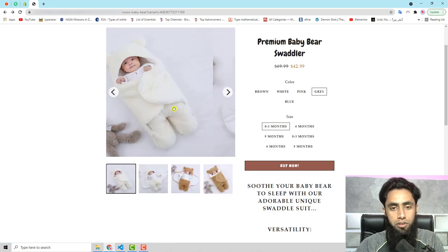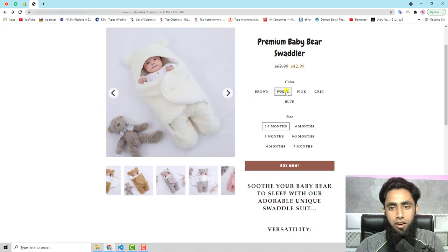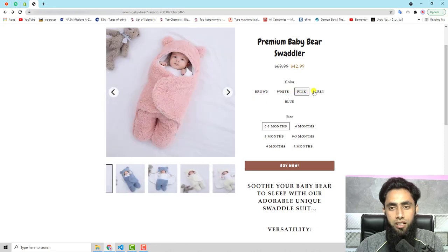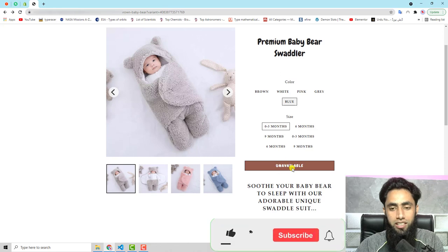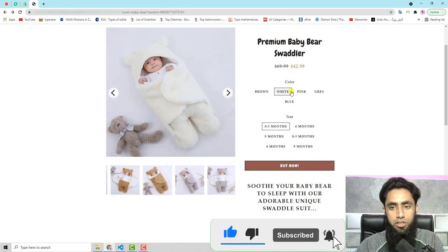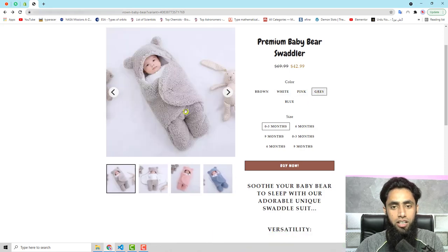Those images are also sliding, and if you drag then it also slides. And if you are selecting any specific variant on the right-hand side — for example brown, white, pink, gray, blue — blue is not available, that's why it is showing unavailable. Otherwise it is showing all the variants which are there.